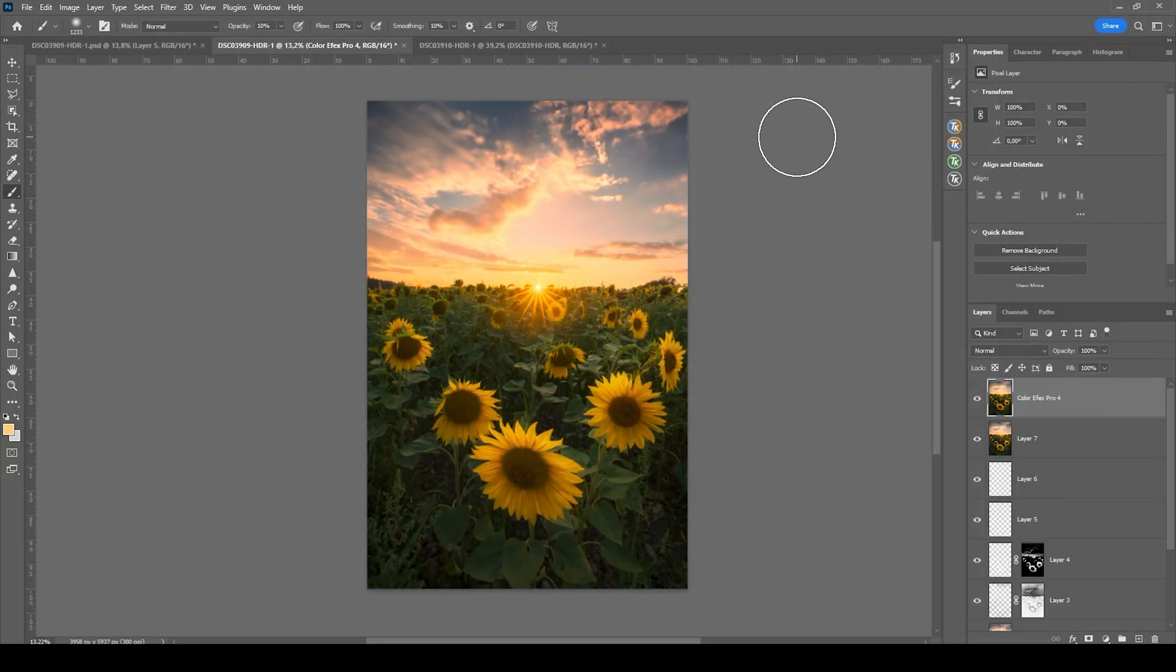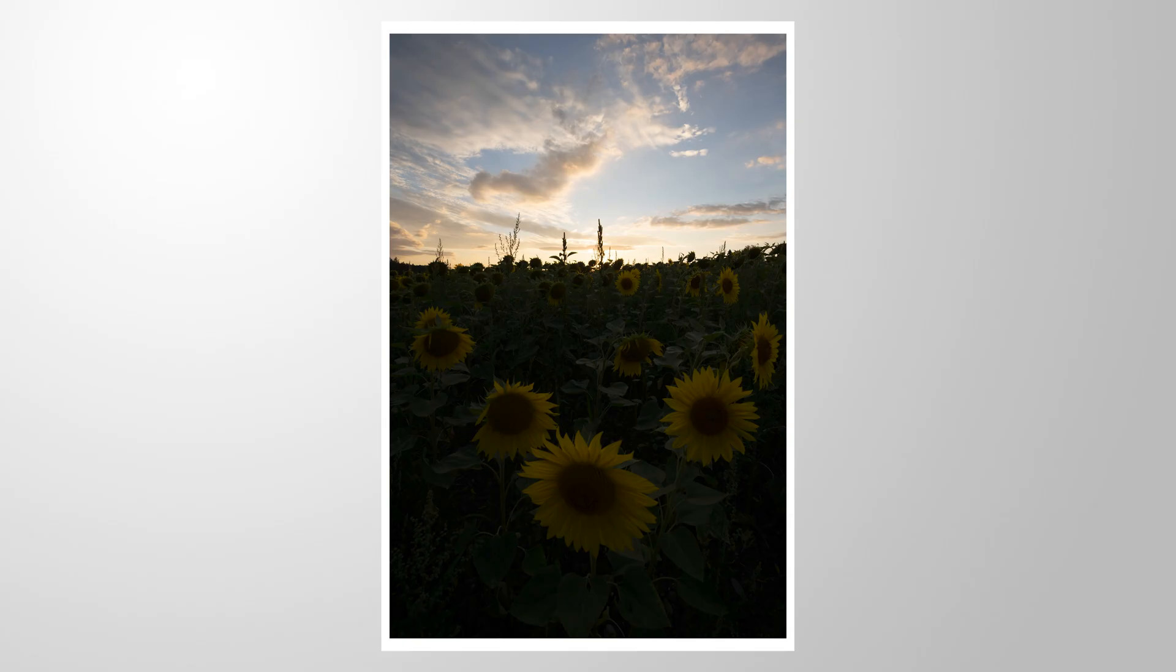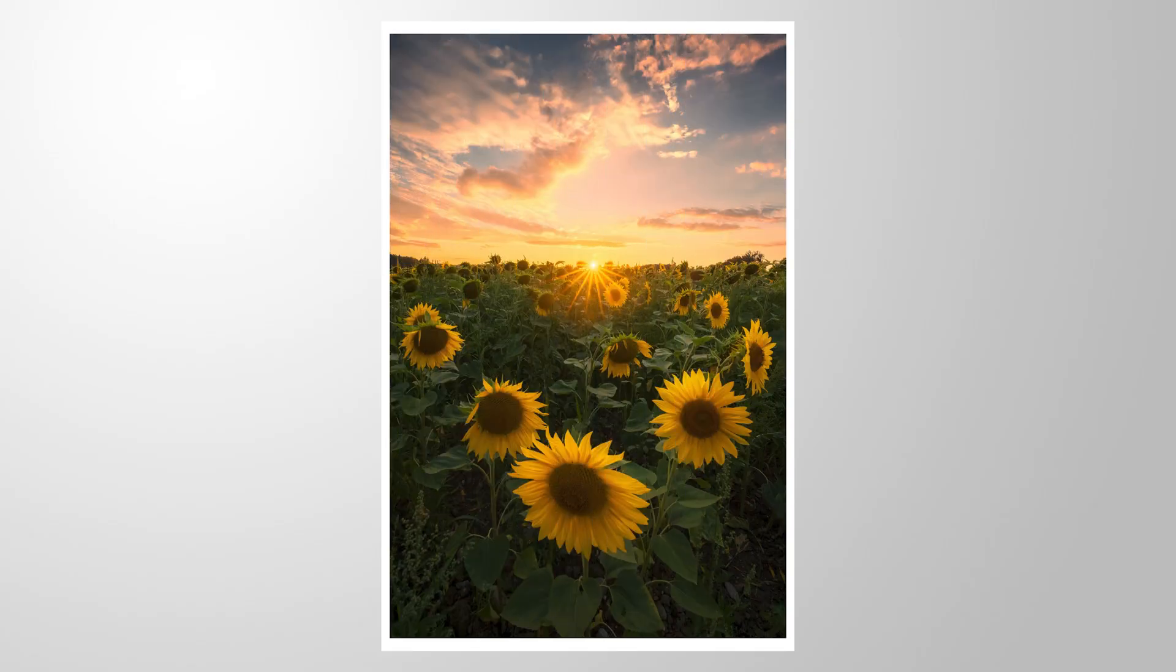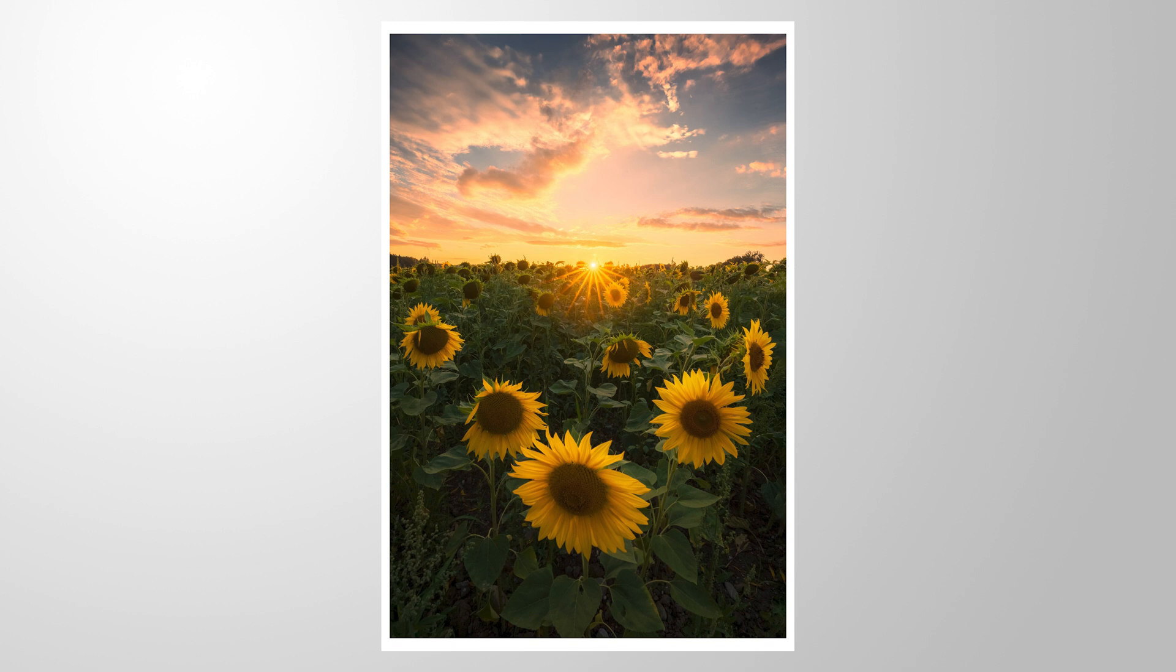And that's it for editing this image. I hope this Photoshop tutorial was helpful and interesting. As always, if you have questions left, feel free to ask in the comments. And thank you so much for watching this video.